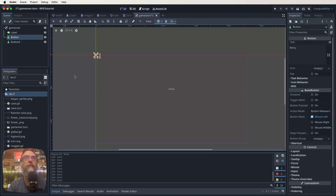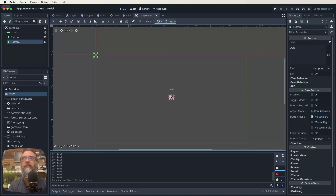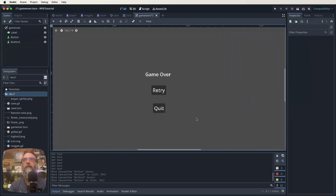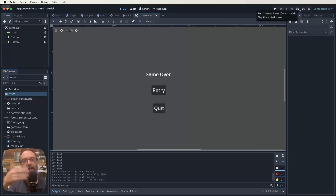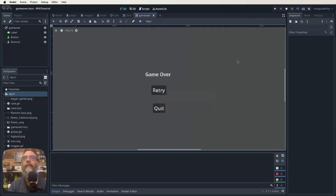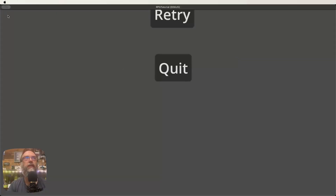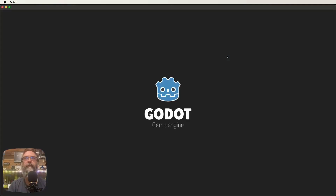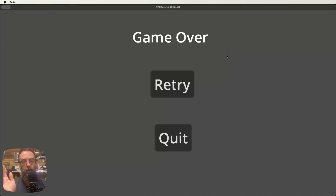Now we do a similar thing to how we moved our Game Over label — grab each button and position it on screen. Move the arrows to the same spot for each button, then place Game Over, Retry, and Quit in the middle. Zoom in to make sure it's all laid out neatly. To test how it looks without running code, click the clapper board icon to run only the current scene.